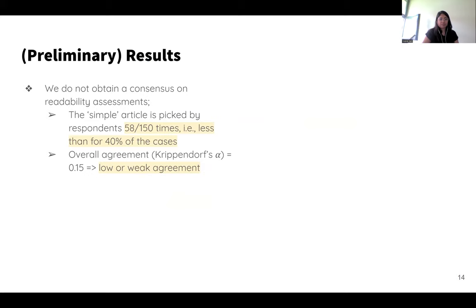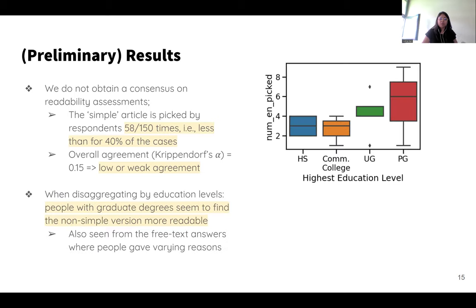Our preliminary results from the survey as well as the interviews indicate that we don't find a consensus. The simple article is picked to be the more readable one less than half the time, and the overall agreement between crowd workers is also low, indicating weak agreement. When we disaggregate the results by education levels, we find that people with higher education levels — particularly graduate degrees — seem to find the regular English version more readable. This is also confirmed by the free text answers, which show quite some variance.